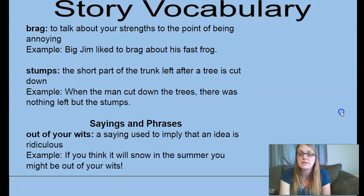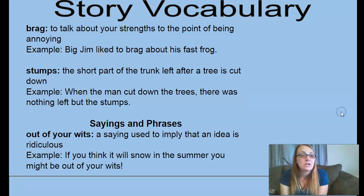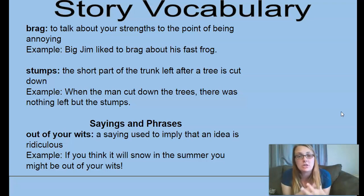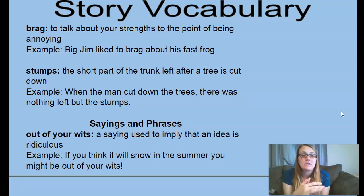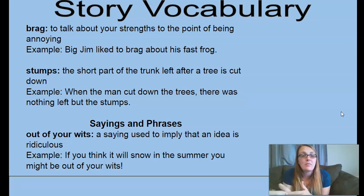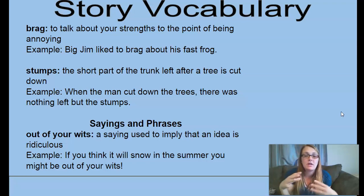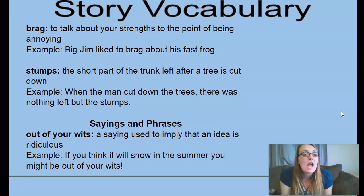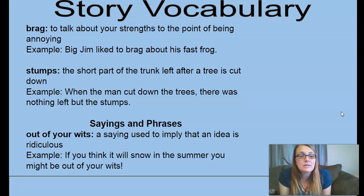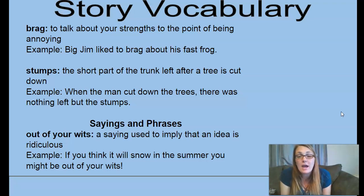Our vocabulary. First word: brag — talk about your strengths to the point of being annoying. Big Jim liked to brag about his fast frog; it's all he talked about. Stumps — the short part of a trunk left after a tree is cut down. When the man cut down the trees, there was nothing left but the stumps. The phrase in this story: 'out of your wits' — a saying to imply that an idea is ridiculous. If you think it will snow in the summer, it might be out of your wits.